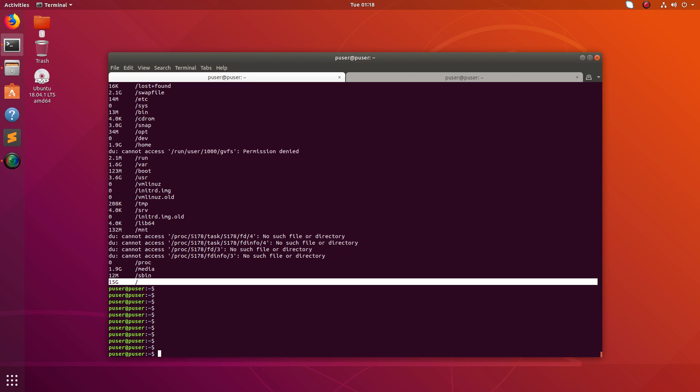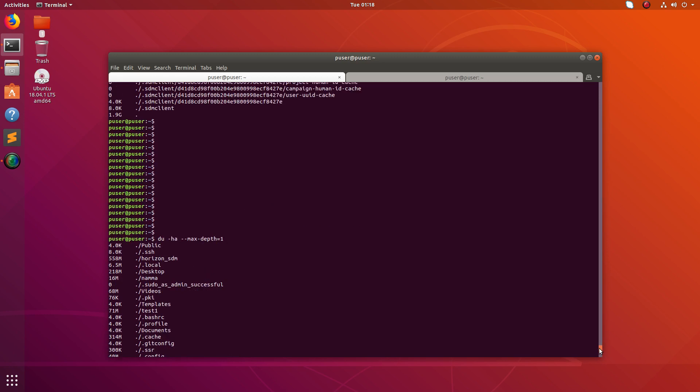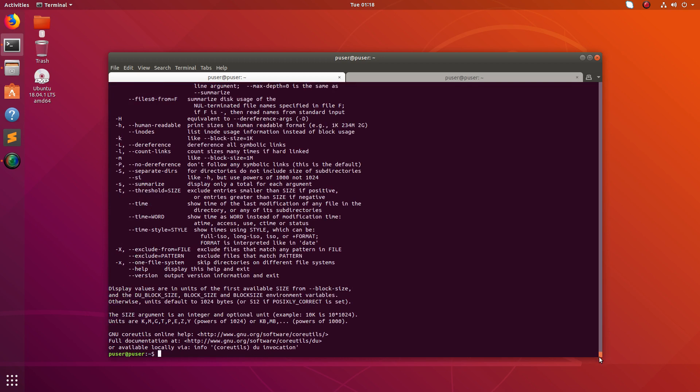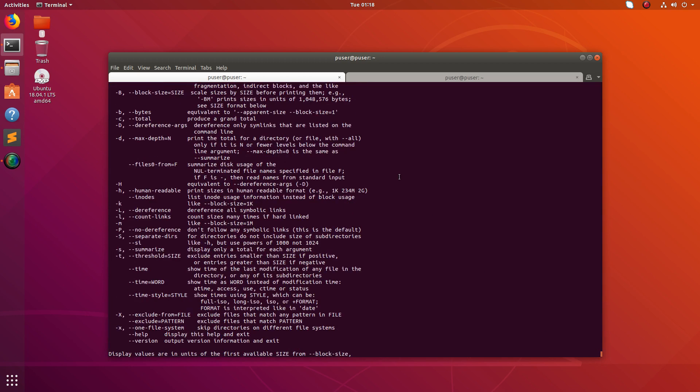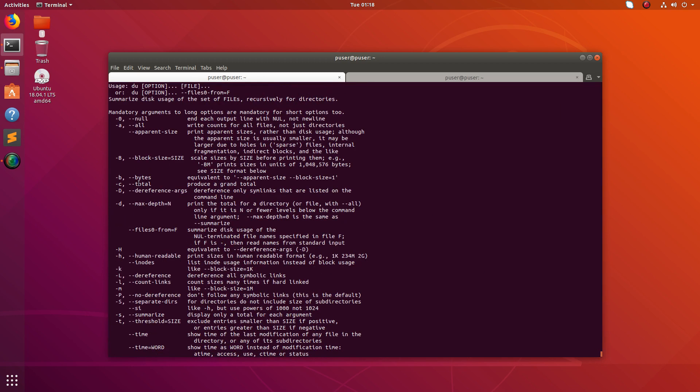You can also try the other options available in du. There are a lot of other options. You can see here, you can just try it. Okay.